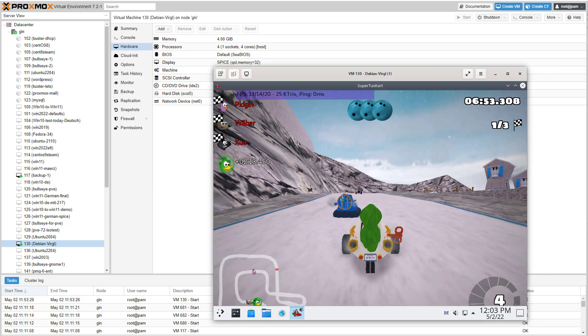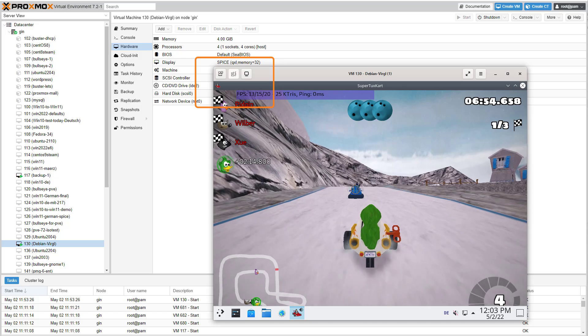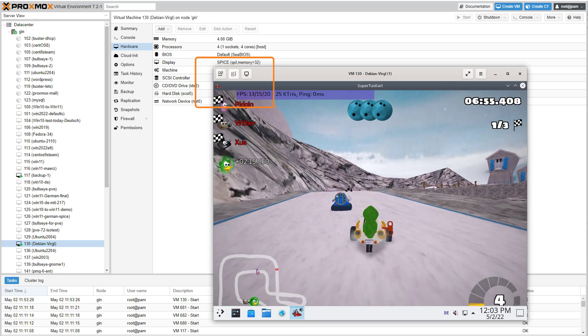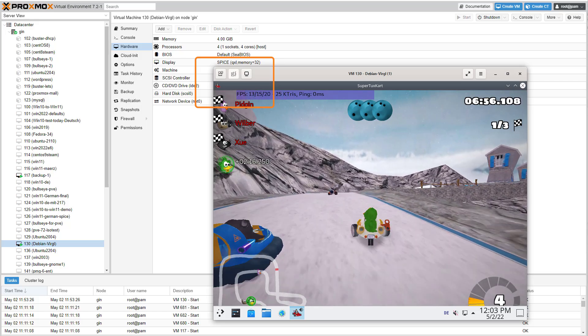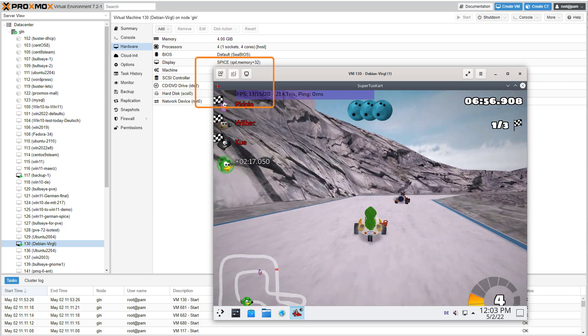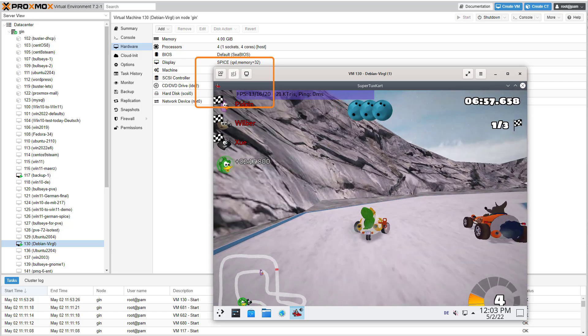In this demo, SuperTux cart is running with just 13 frames per second inside a Debian virtual machine.